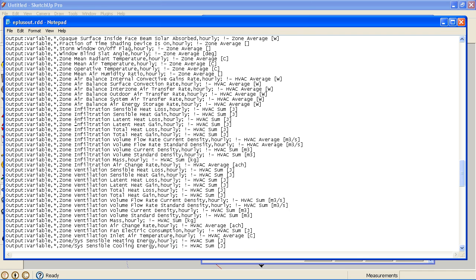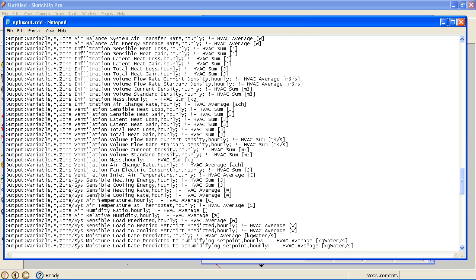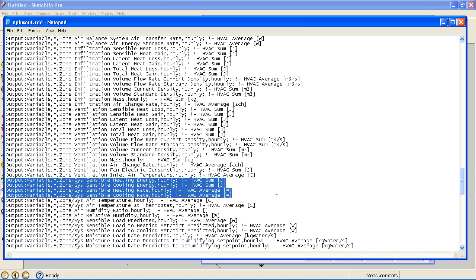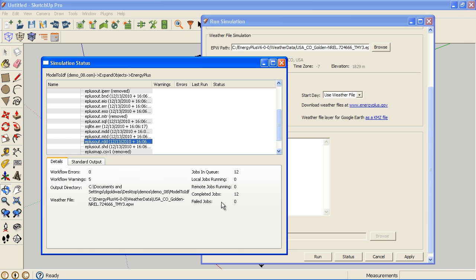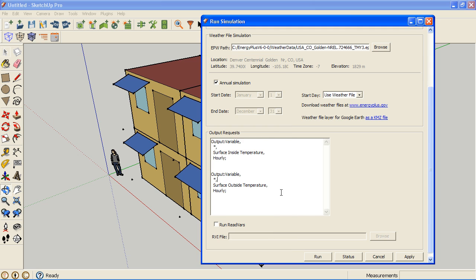So I want the zone system sensible heating and cooling rate, so I'm going to copy all these here. Actually, let's go one more and copy that. So I'm going to close this and paste these in here.